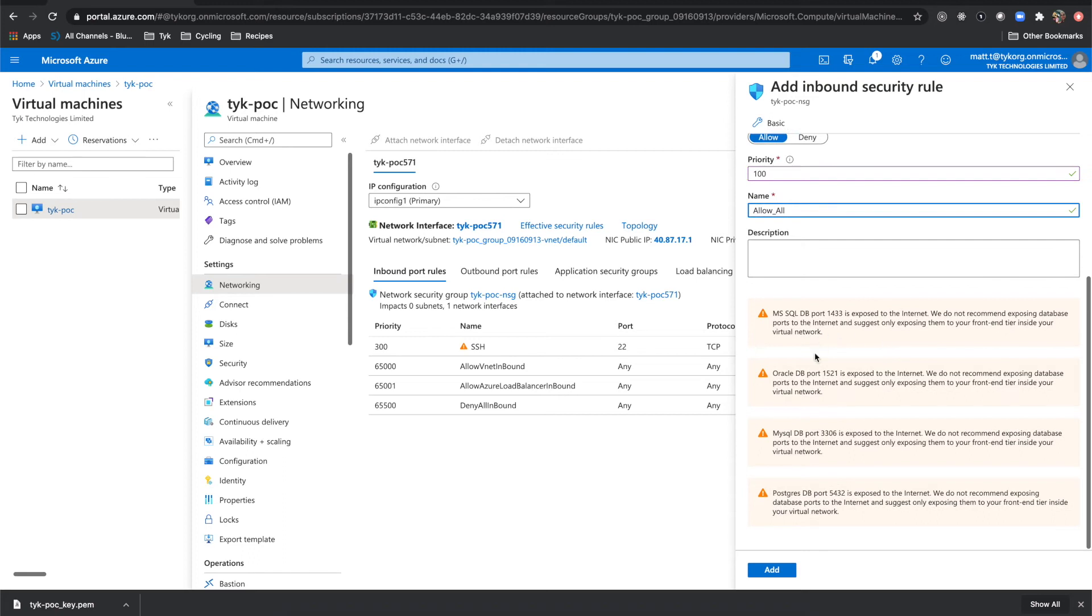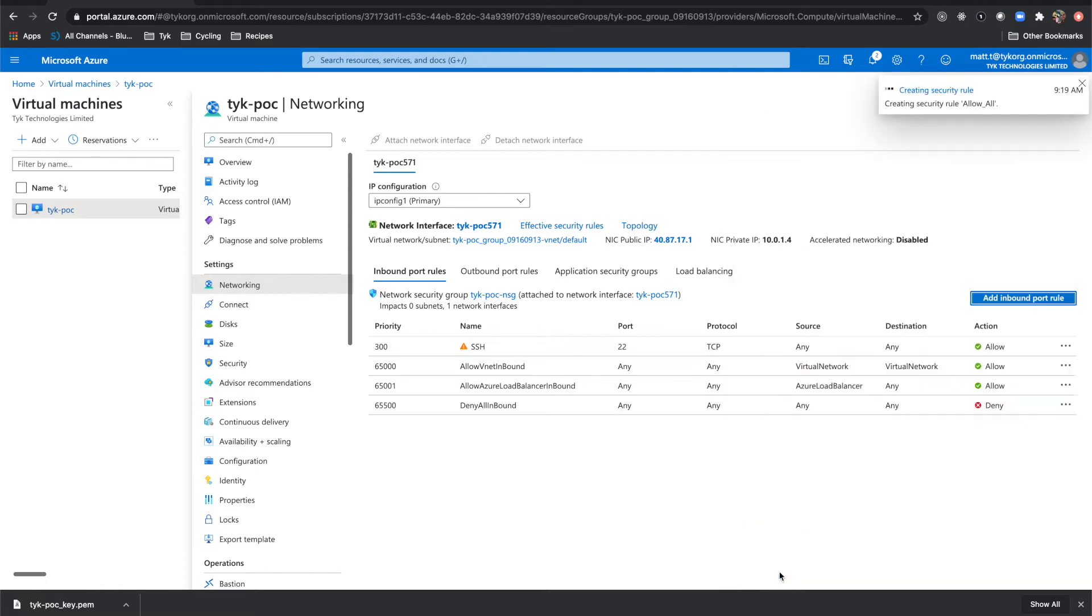Now you will get some warnings here and this makes sense. If we were going into production, we want to make sure that all these ports are locked down. But because we're doing a POC here, we're just going to open them up to get through this as quickly as possible. Now I'll do add and you'll see that it's creating a security rule up here in the corner.